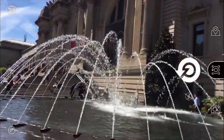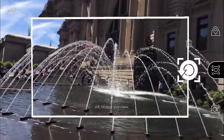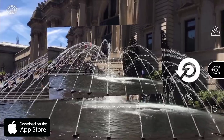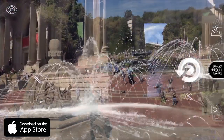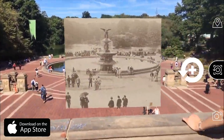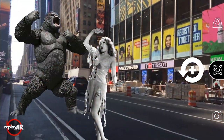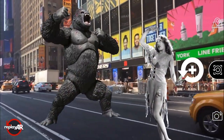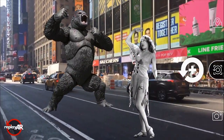Now that you've used RePlayer to capture your personal memories as augmented reality experiences, let's see what you can do with other images. The app's new Create feature allows you to instantly turn any image on your device into a locational AR experience. Here's how it's done.